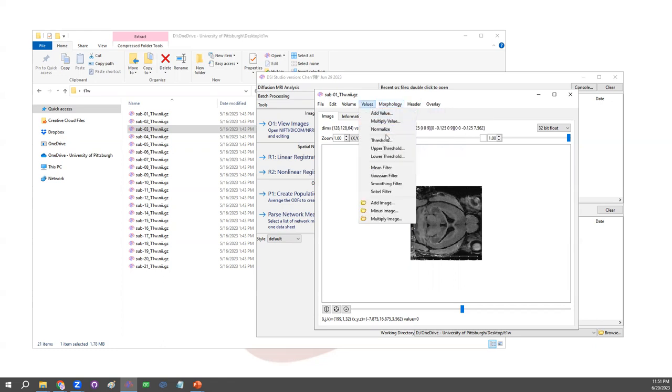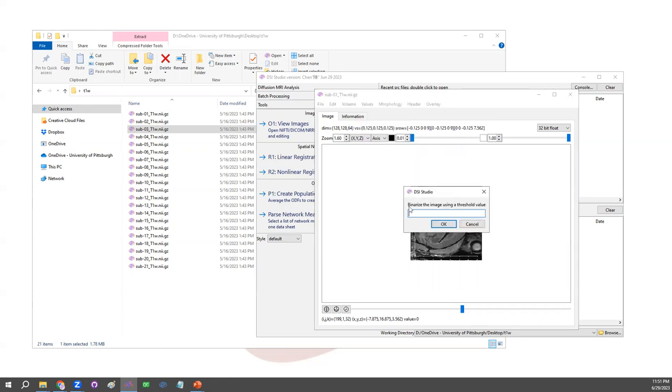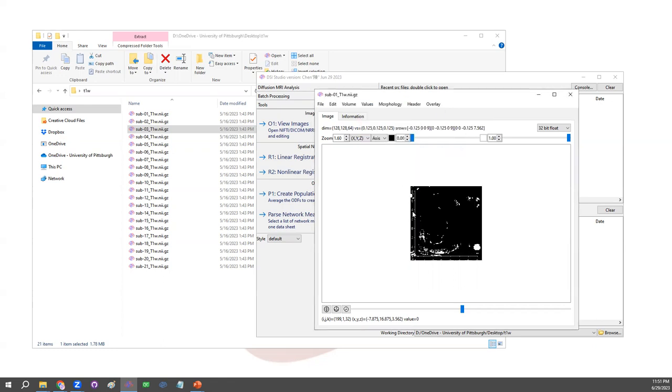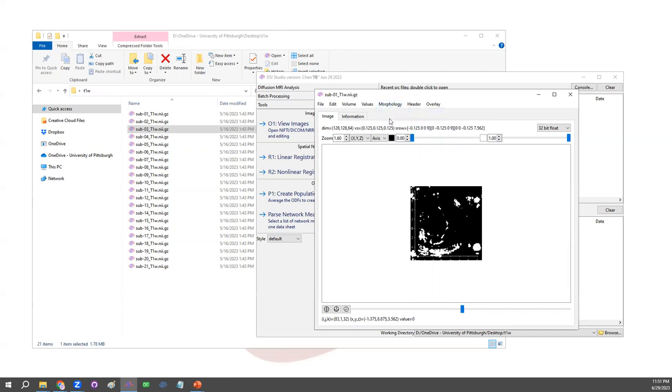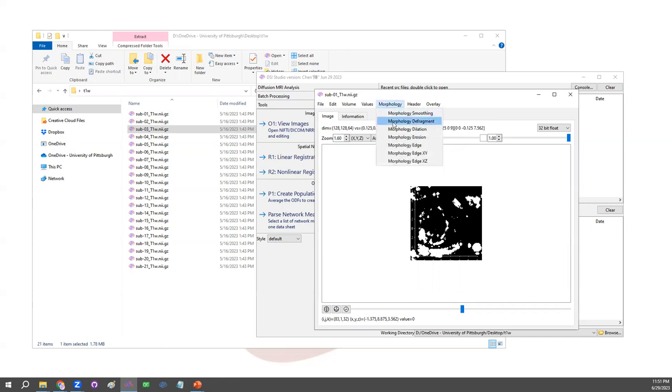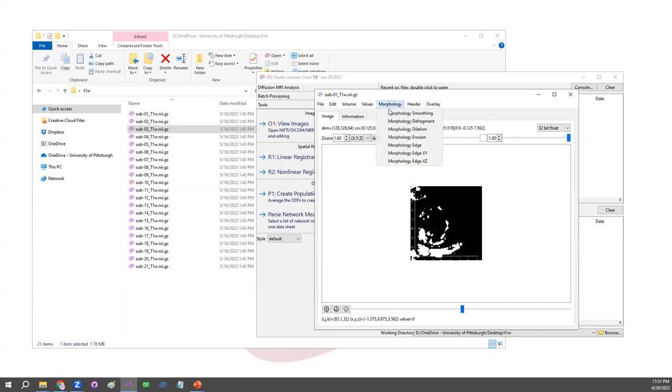For example, if we create ROI using thresholding, we could dilate those regions. We could defragment the region. We could smooth the region.